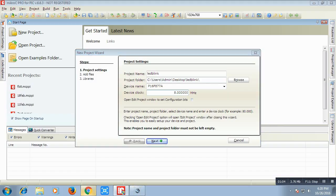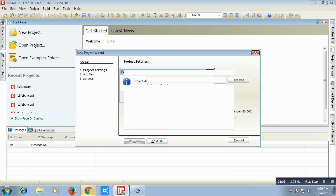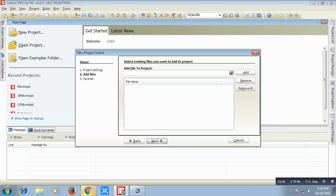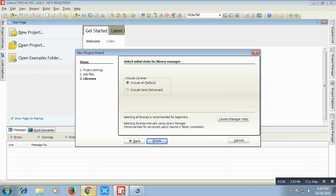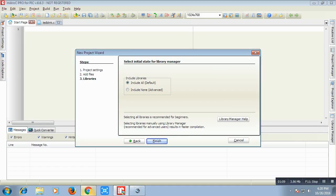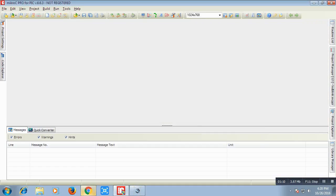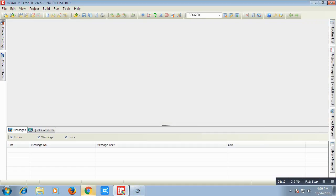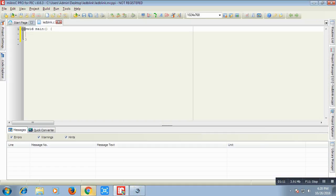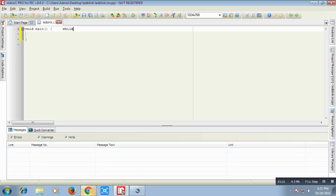Again next. We will write the code. We will first write a while loop. This while loop will iterate infinitely since I have written 1 inside this bracket.